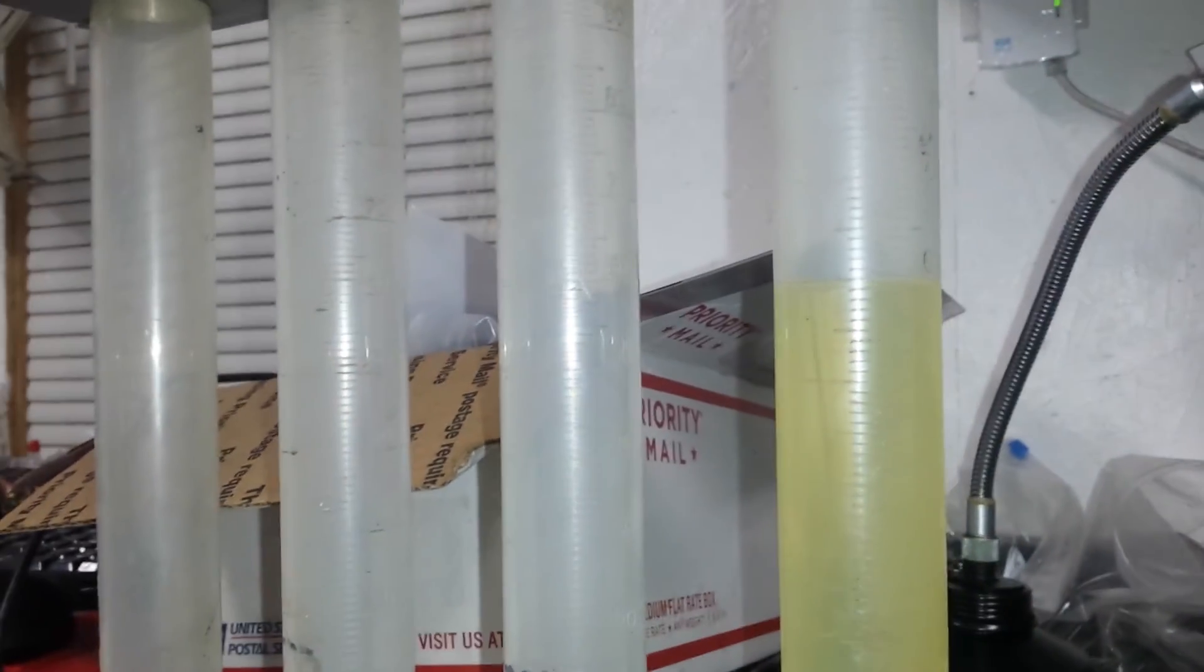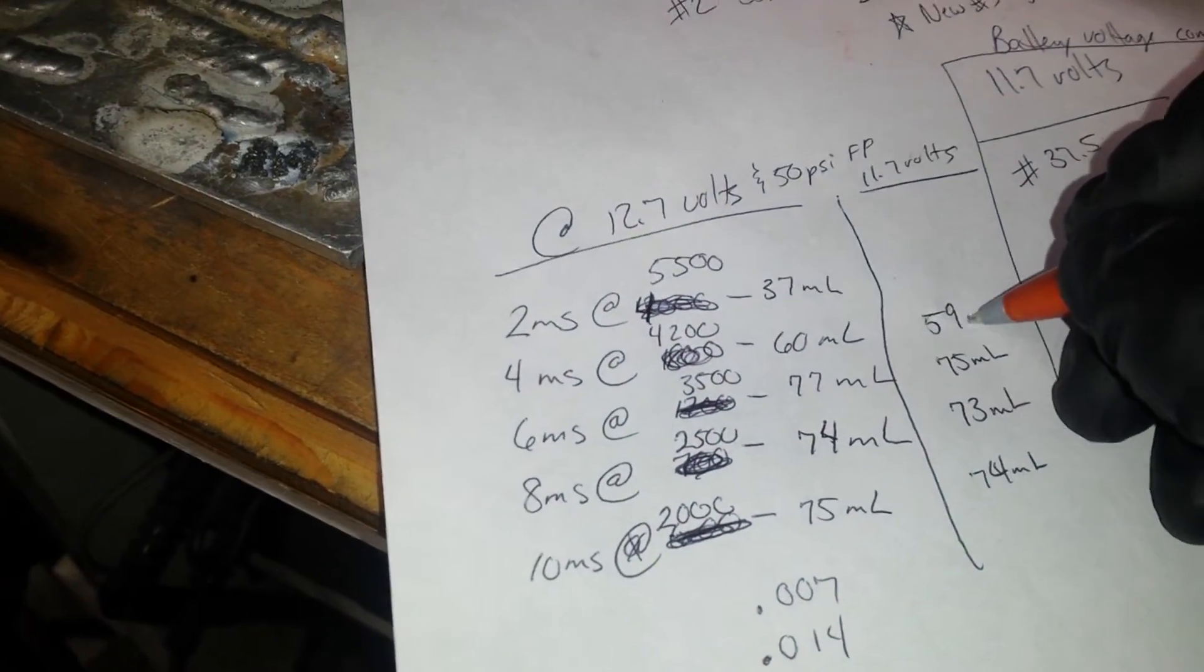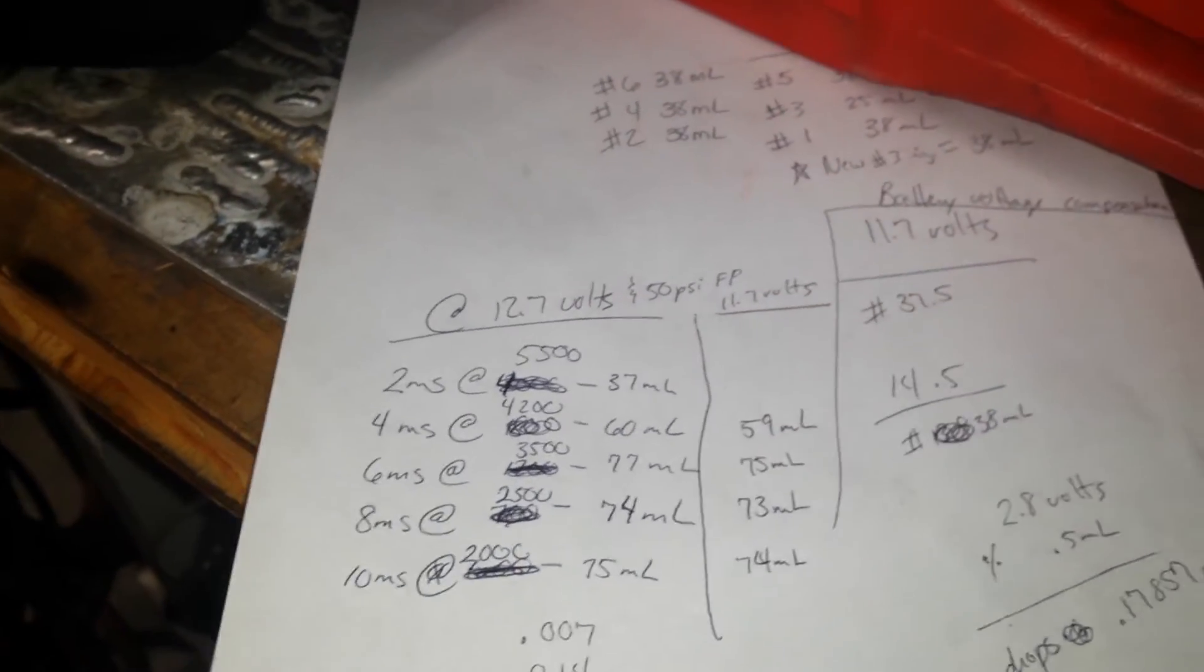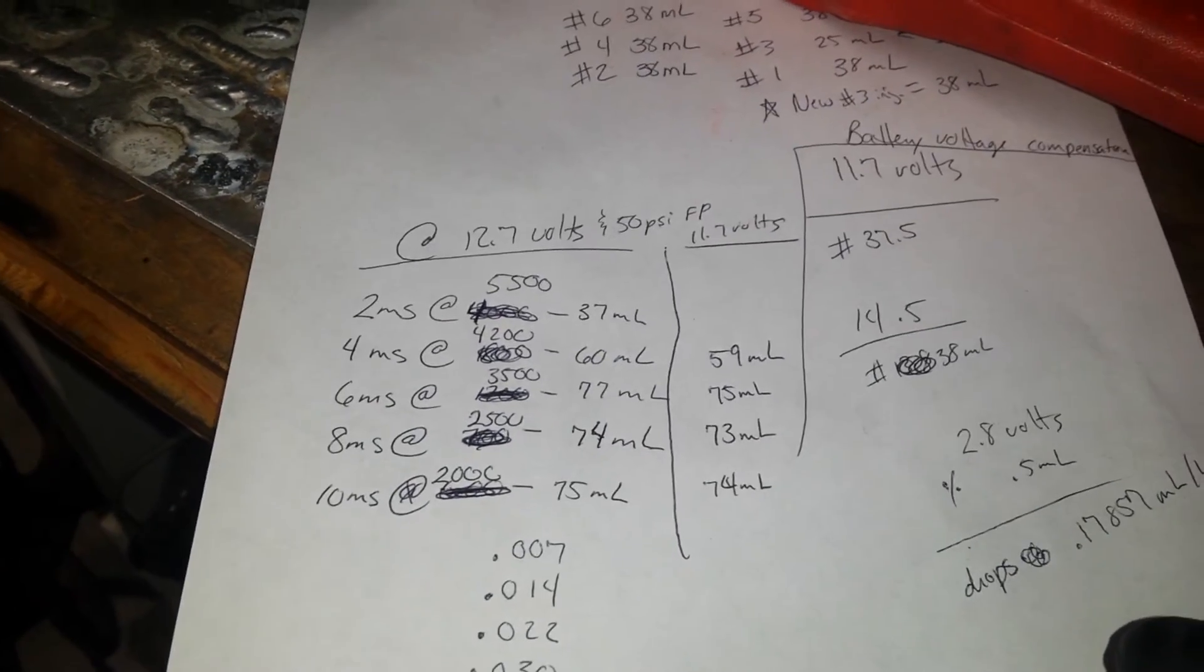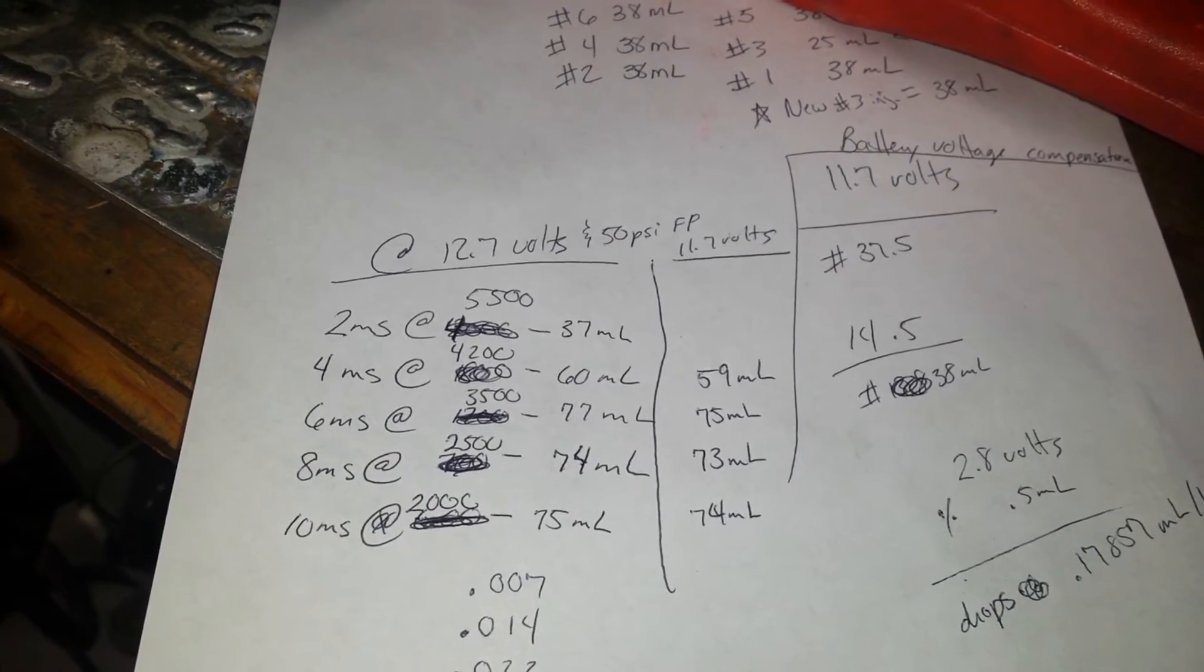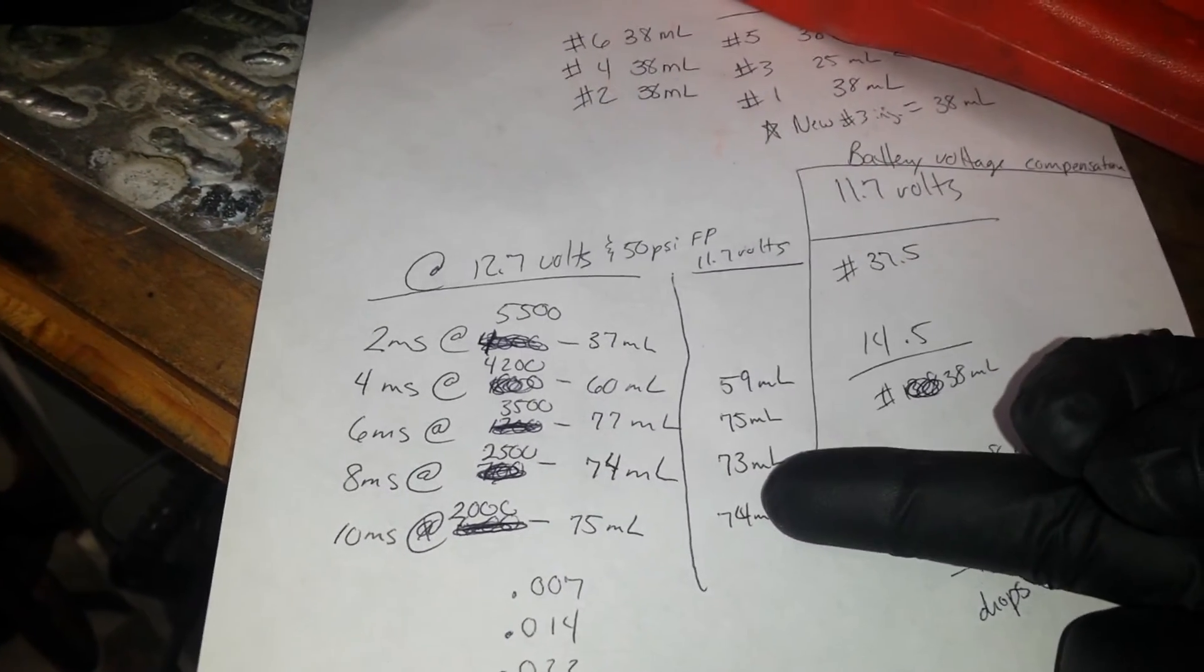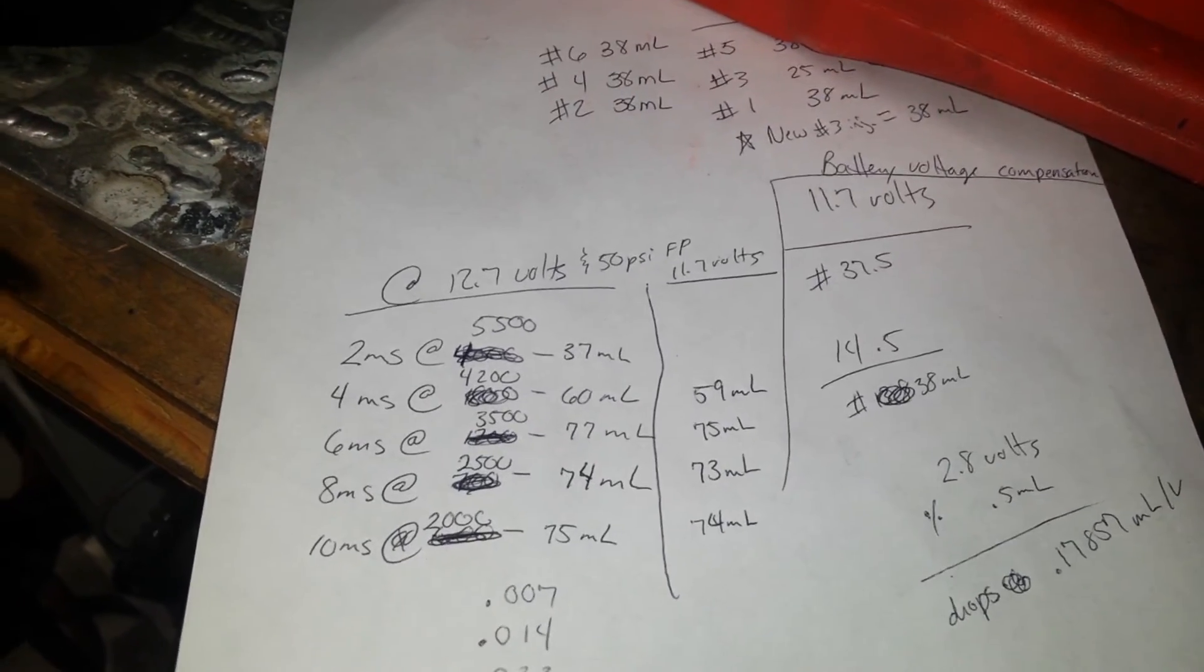Measuring here we got about 59 milliliters, so we're going to input the 59 here, which it seems like on average one volt I'm dropping about one milliliter on average. I got one more test to run here at two milliseconds and 5500 squirts. And then I'm going to input all this information into my spreadsheet and we're going to look at the new trend line and see how far the trend line is off from the original.